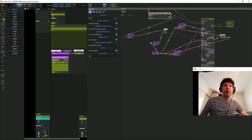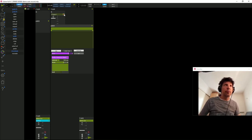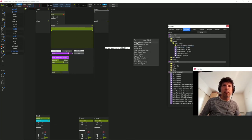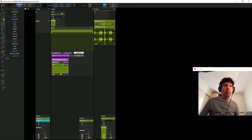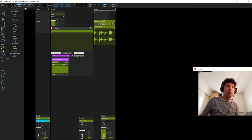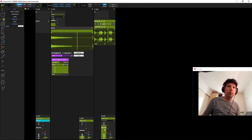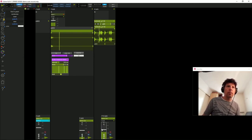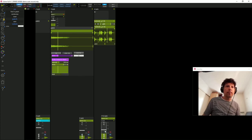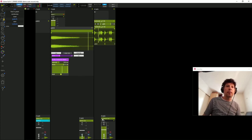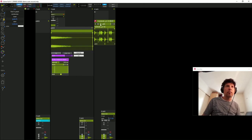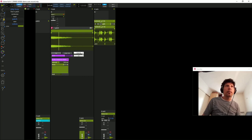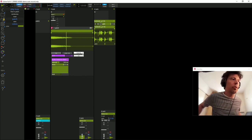Voilà, notre patch est terminé. Je peux essayer avec un fichier audio. Ou alors, avec mon gloopenspiel.